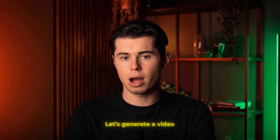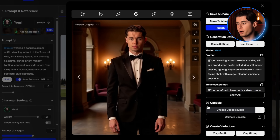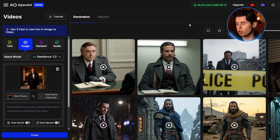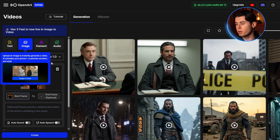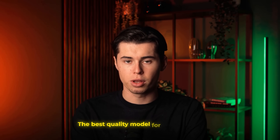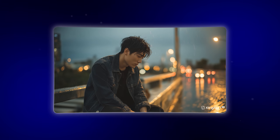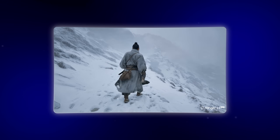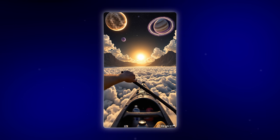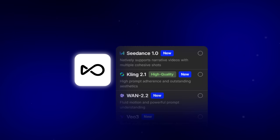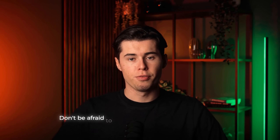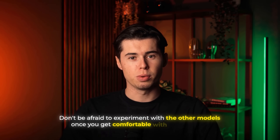Now let's go a step further and generate a video. I'm going to select the best image I've made so far — for me, it's the tuxedo one — and in the top right, I click Image to Video. This opens a new tab where I can generate an animated version of my AI character. From the model options, I highly recommend selecting Kling 2.1. It's hands down the best quality model for this purpose. The motion is smoother, the consistency between frames is better, and it handles complex scenes way more effectively than older versions. The cool thing about OpenArt is that you can easily switch between models depending on what you're creating.